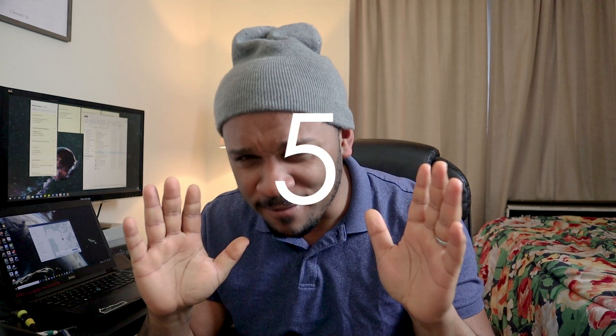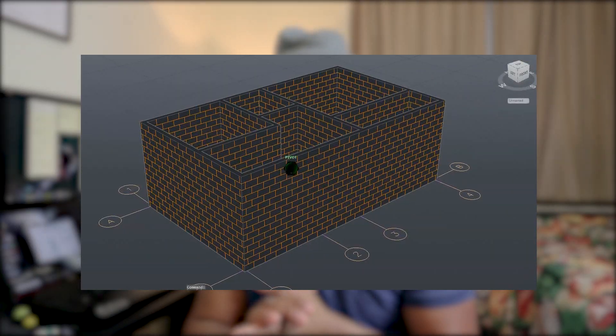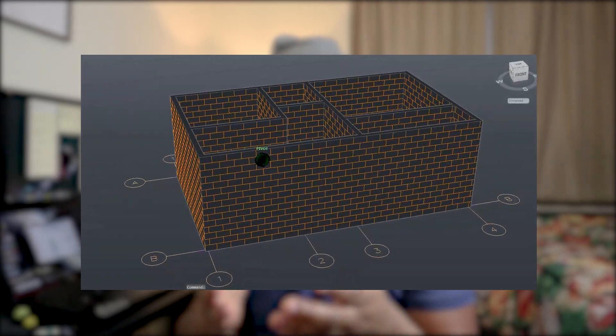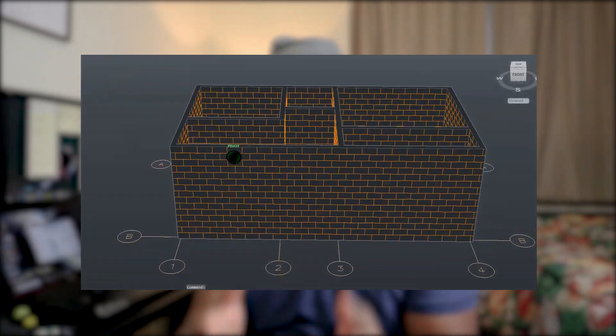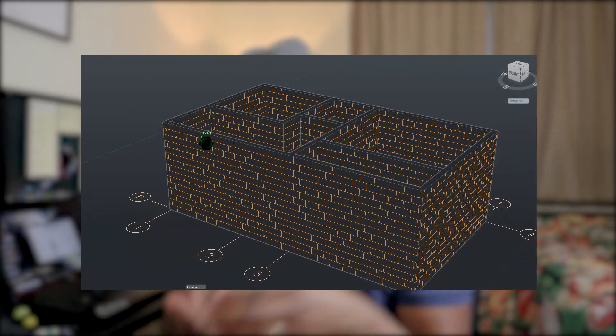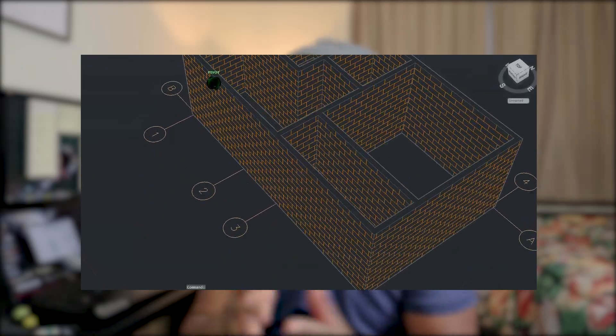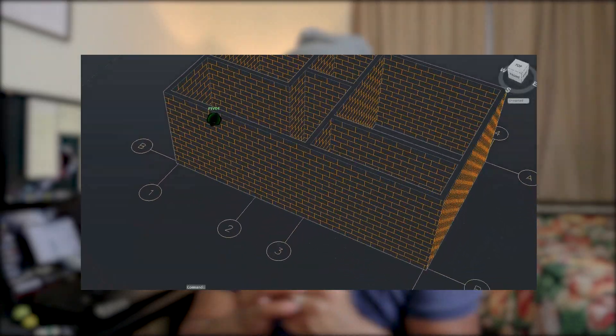Hi everyone, thank you for joining me on episode number five of our one bedroom series. In the last video we did walls, and of course we need to find a way to enter the house. In this video we're going to be putting in our doors and our openings. I wanted to do windows as well but the video would be a little bit too long, so I'm going to cut it there and do windows in the next video.